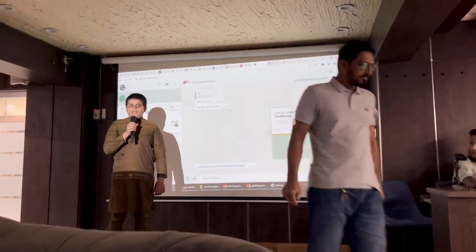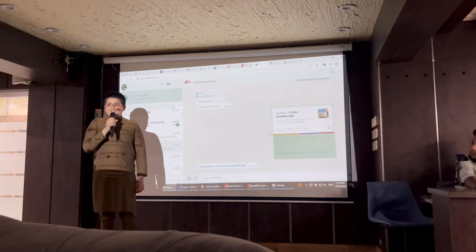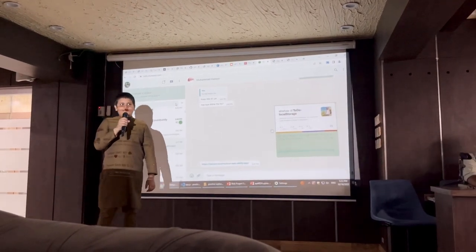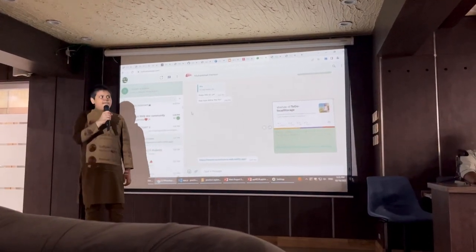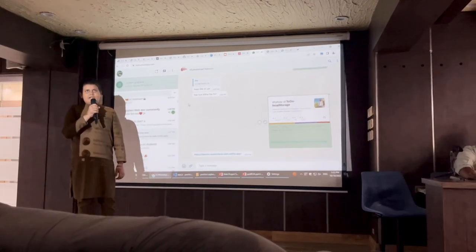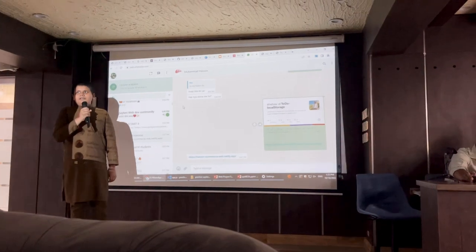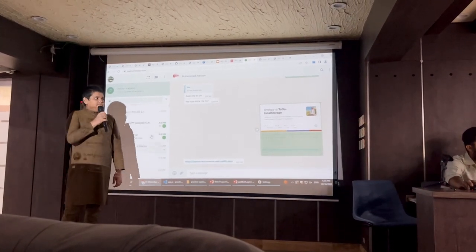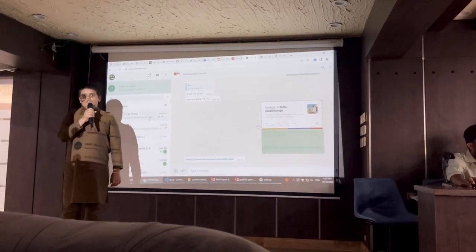Assalamualaikum warahmatullahi wabarakatuh. My name is Abdulwaris. When I came in 2017, I didn't study at any university.